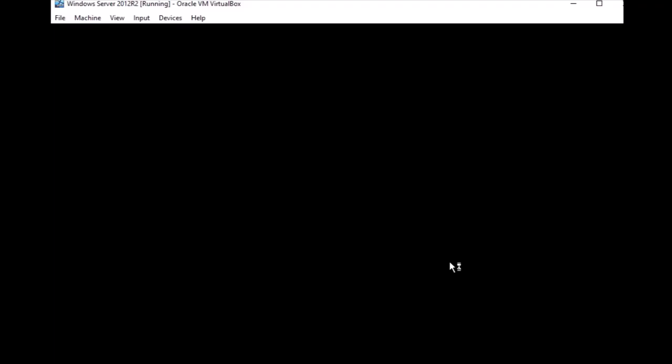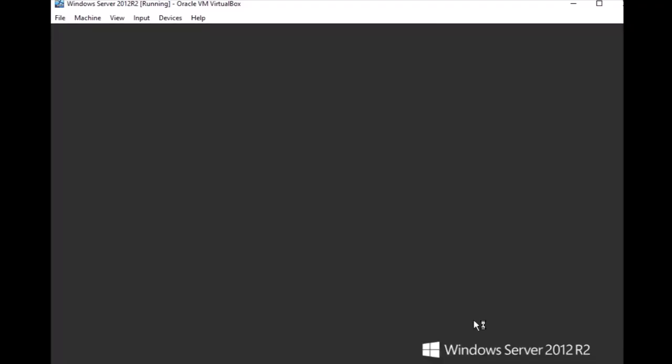This is the Windows Server 2012 installation. It shows the starting screen and the Server Manager loads for the first time.